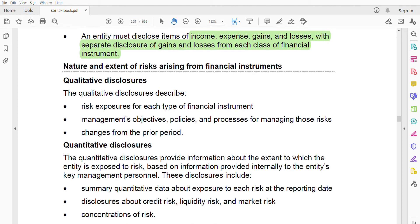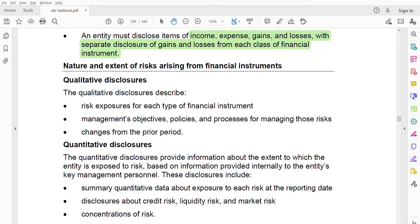Next, regarding the nature and extent of risk arising from financial instruments, there are two types of disclosures: qualitative and quantitative. Quantitative is numbers; qualitative is non-financial. The qualitative disclosure describes three things: first, the risk exposure for each type of financial instrument — whether the risk is high, medium, low, or moderate. Each type of financial instrument must be disclosed separately when it comes to risk.